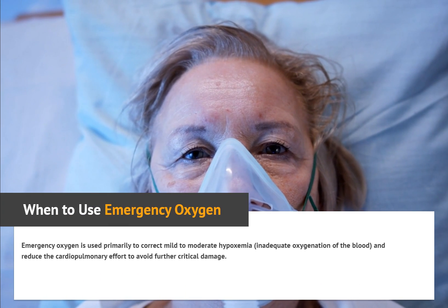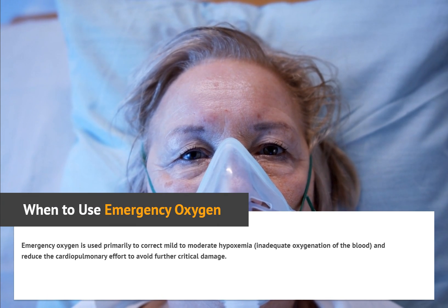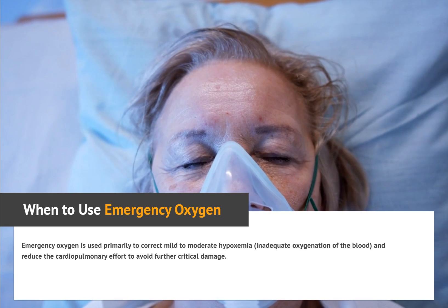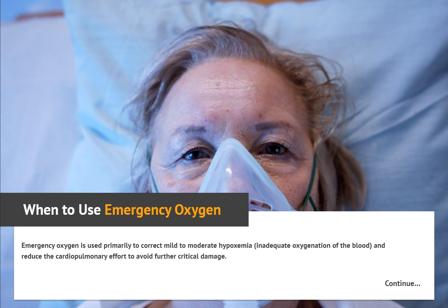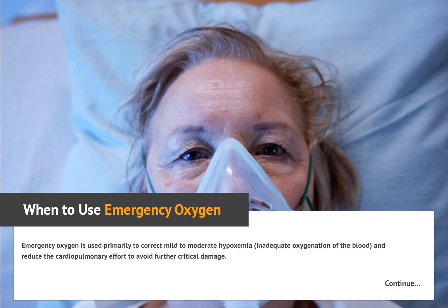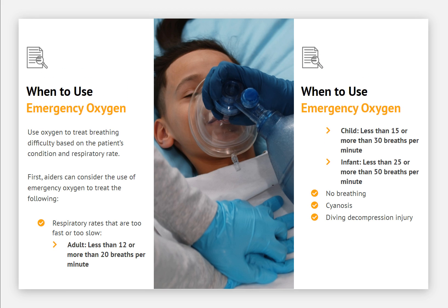When to use emergency oxygen. Emergency oxygen is used primarily to correct mild to moderate hypoxemia — inadequate oxygenation of the blood — and to reduce the cardiopulmonary effort to avoid further critical damage. Use oxygen to treat breathing difficulty based on the patient's condition and respiratory rate. First aiders can consider the use of emergency oxygen to treat the following conditions.